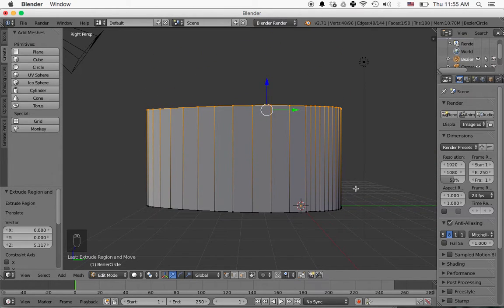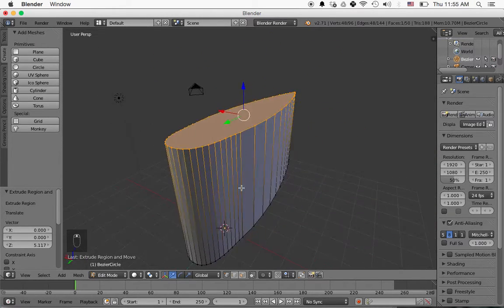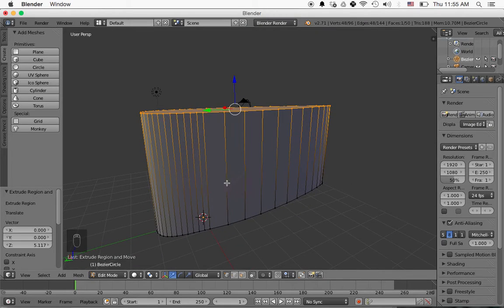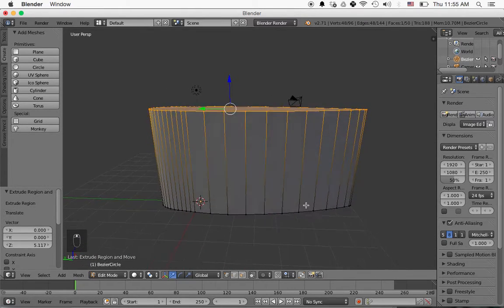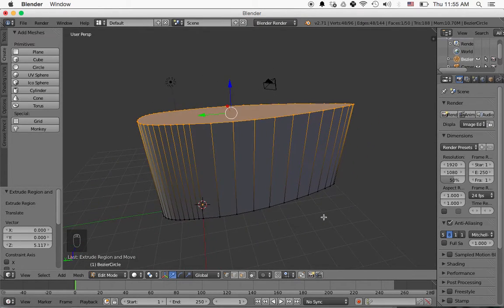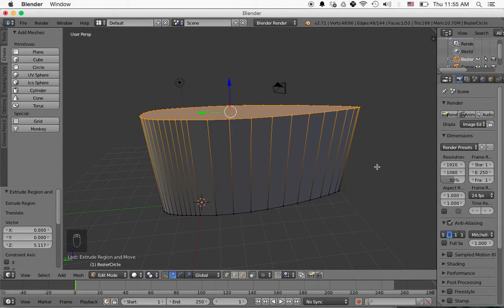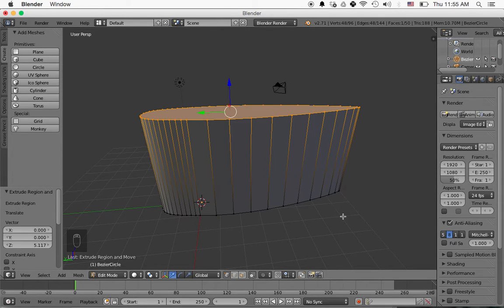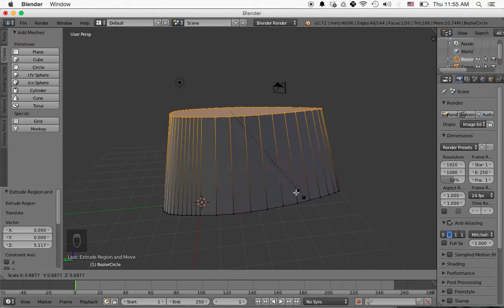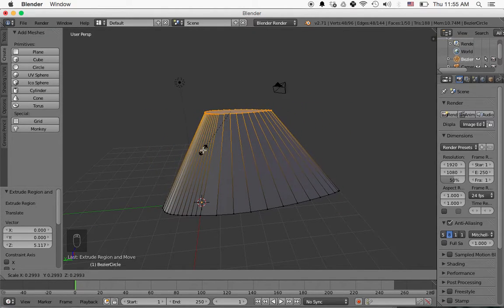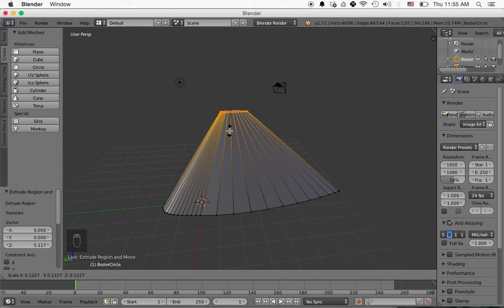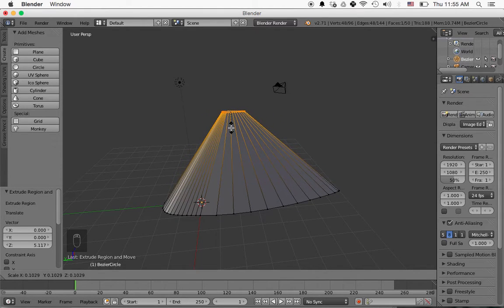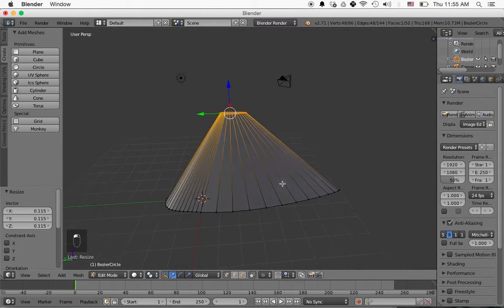So now we have this shape here. I'm using the middle mouse button to look around the shape. And what we want to do is make this top part of the fin a lot smaller. So with all of these vertices selected, I'm going to press S for scale, and we're just going to shrink this part of the fin down. So like this, and then left-click to set it.